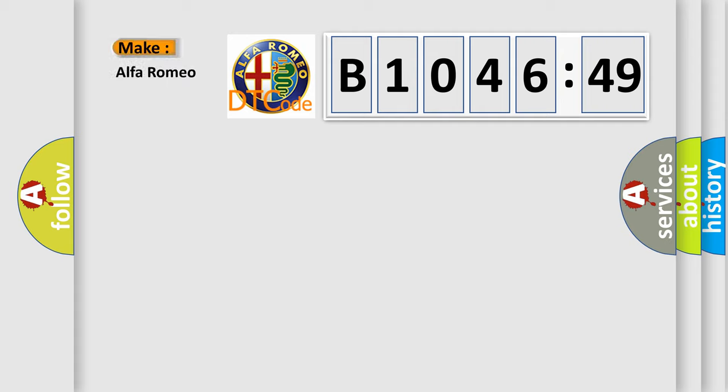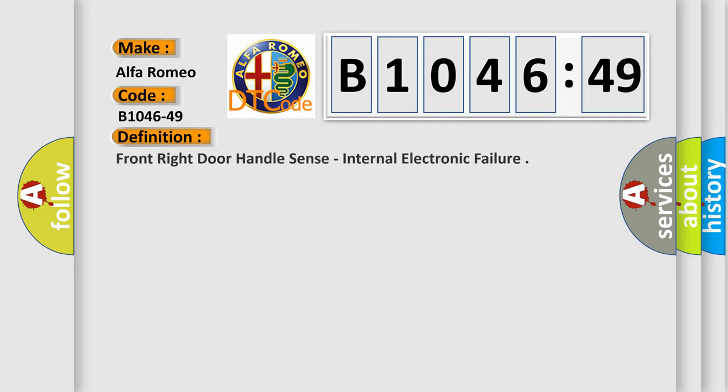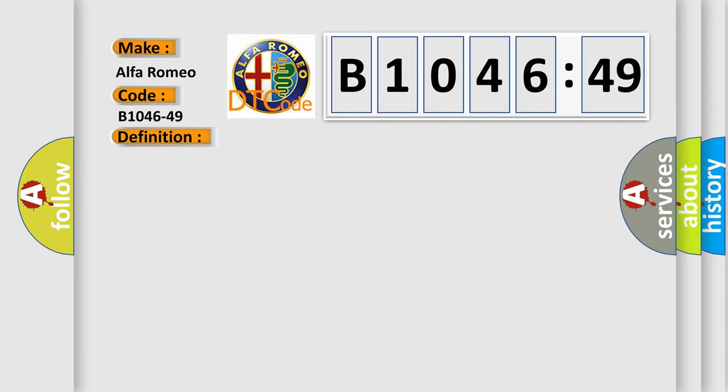So, what does the diagnostic trouble code B1046-49 interpret specifically, Alfa Romeo. Car manufacturers. The basic definition is front right door handle sense, internal electronic failure.